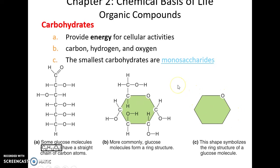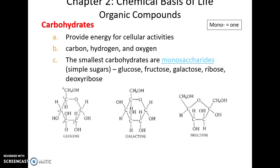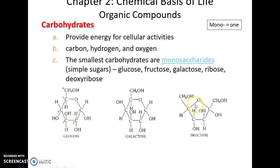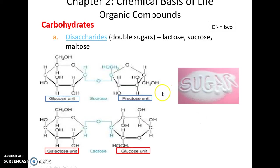Different ways to show what a monosaccharide looks like. Some examples: glucose, fructose (a five-atom ring), galactose, ribose, and deoxyribose — all very important.